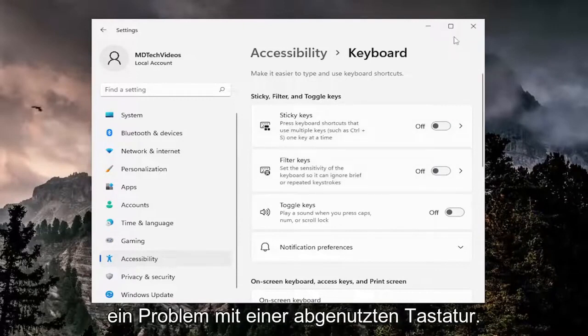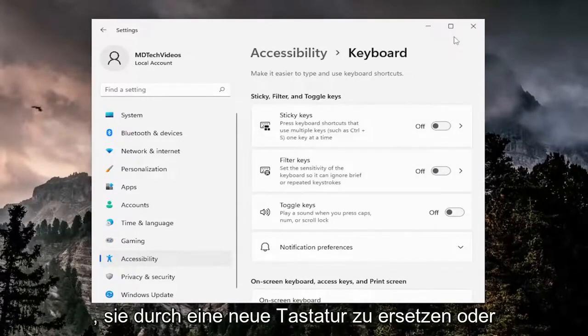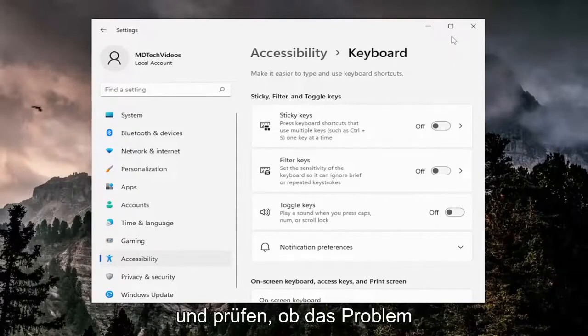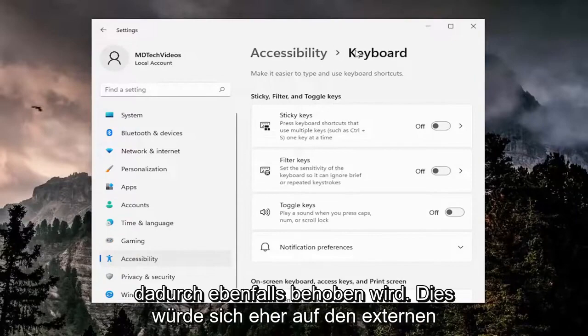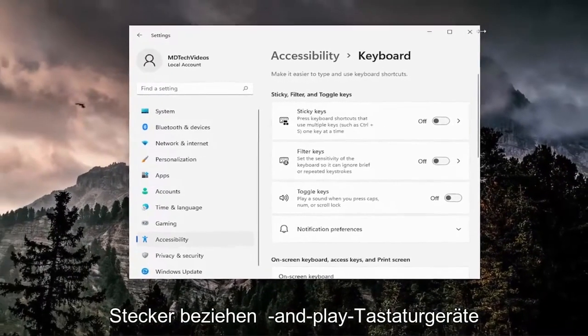You may also be having an issue with a worn out keyboard, in which case you may want to consider replacing it with a new keyboard, or trying a different keyboard in its place, and see if that resolves the problem as well. And this would pertain more to external plug-and-play keyboard devices.